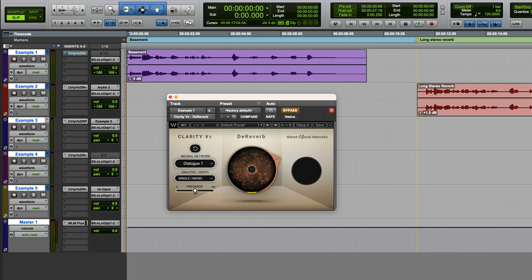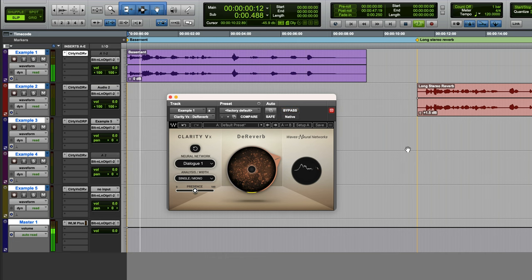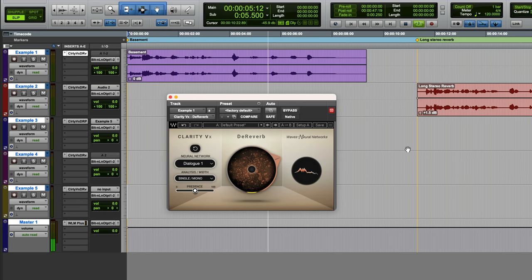Let's just do an A/B comparison now. Without the plugin: this is a stereo recording made in a domestic basement. One, two, three, four, five. And now with the plugin: this is a stereo recording made in a domestic basement. One, two, three, four, five. Excellent.